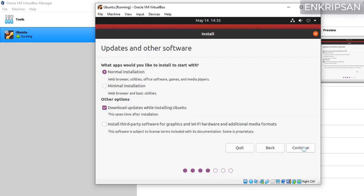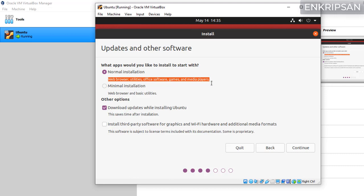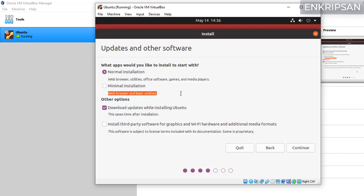Here you have different options to choose. If you select the normal installation, web browsers, utilities and these things will be installed. But if you select minimal installation, only web browser and basic utilities will be installed and there are other options as well.